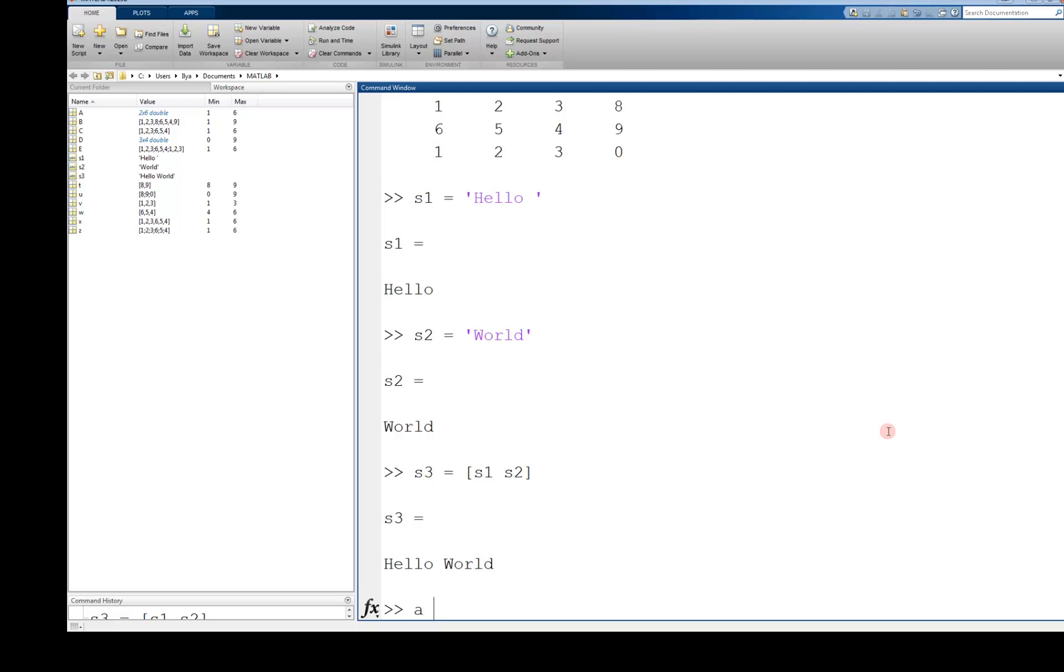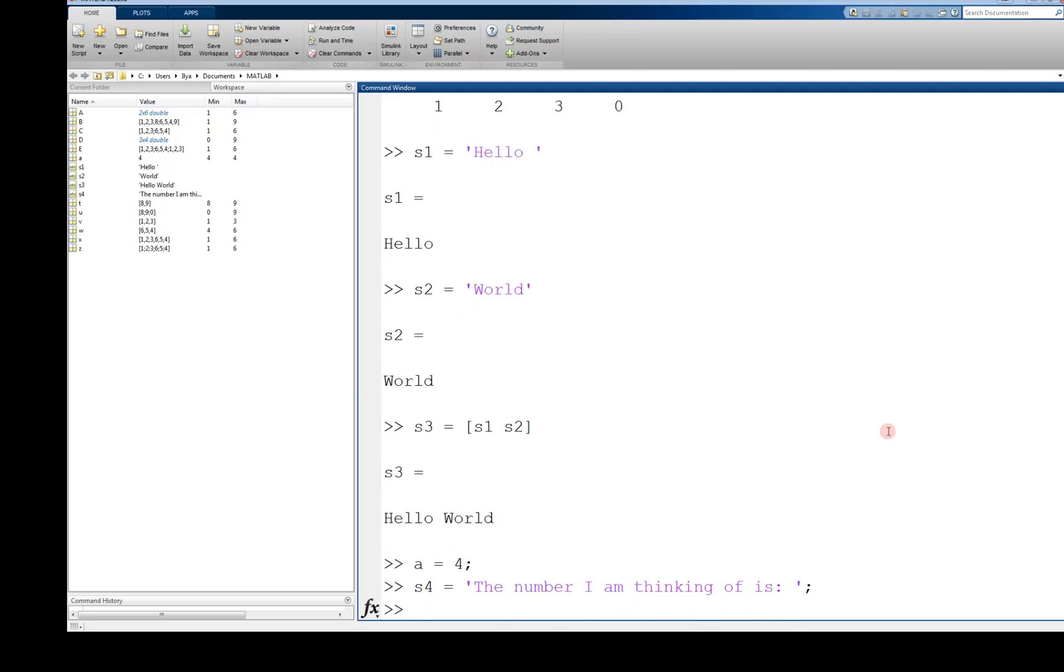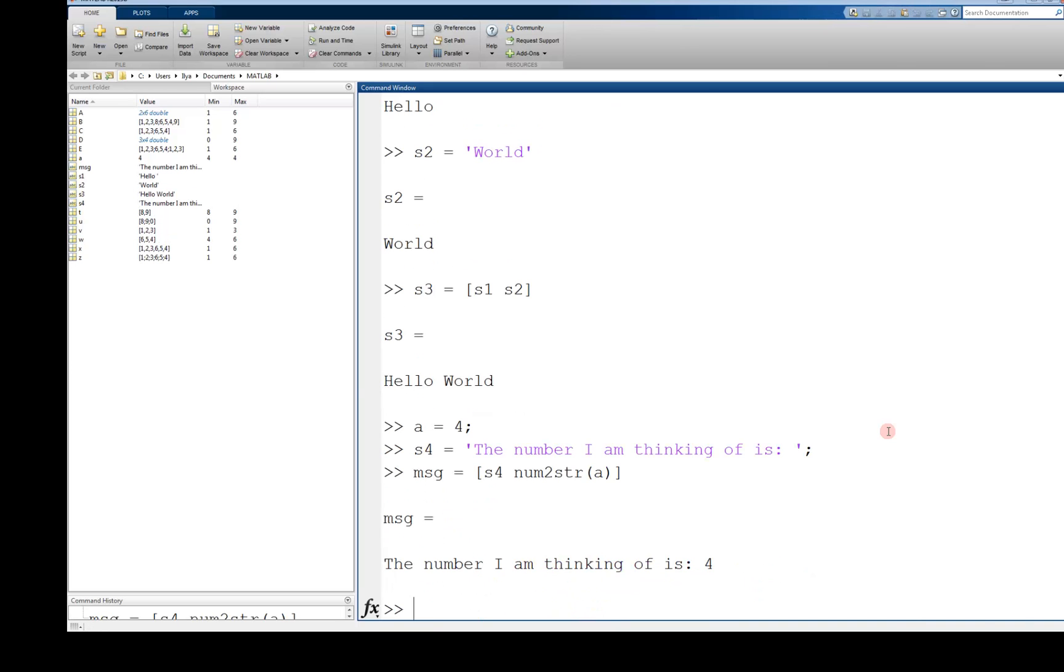For example, let's say a equals 4. S4, another string, is the number I am thinking of is. We'll create a message, a concatenation of two strings: S4 space, and num2str of a. When we do this, we get a single string that says the number I am thinking of is 4, where the variable a contains the number 4.